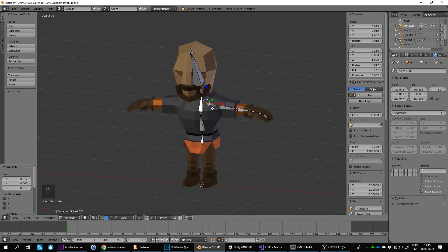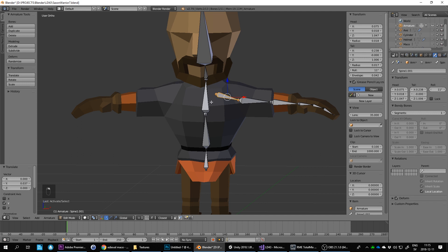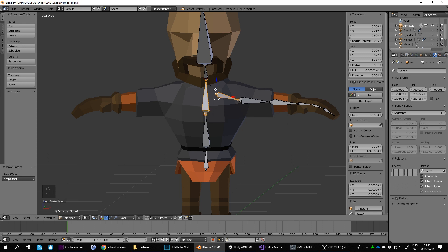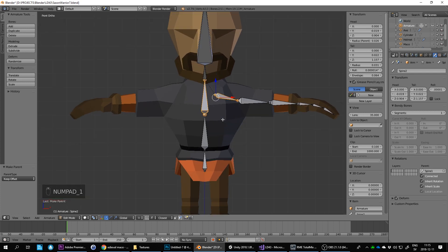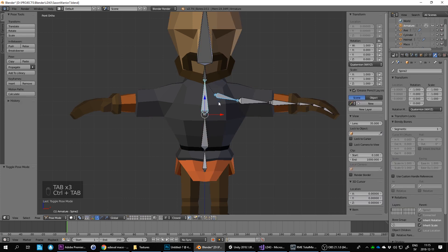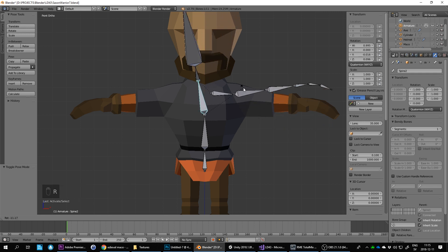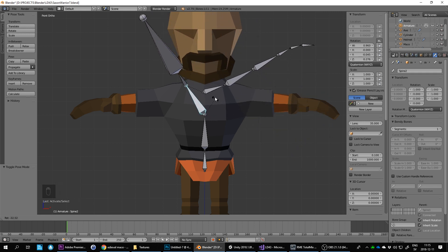It's not too important exactly how the collarbone goes, but let's keep it like that. We still need to parent the collarbone to spine_two — select the collarbone, Shift+select spine_two, then Ctrl+P and keep offset. You get a little dotted line. I'll switch to Ctrl+Tab to go into pose mode to show you why this matters.